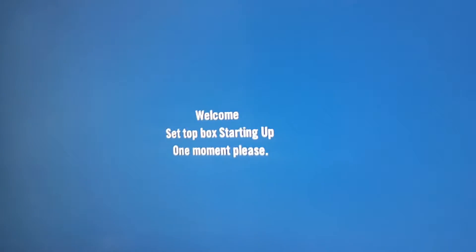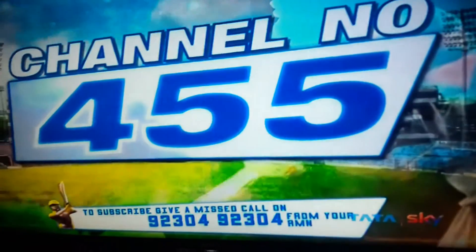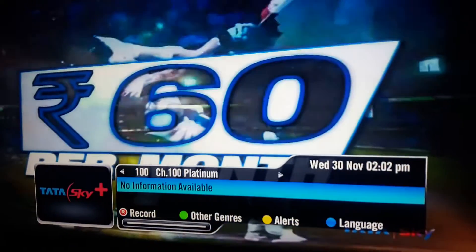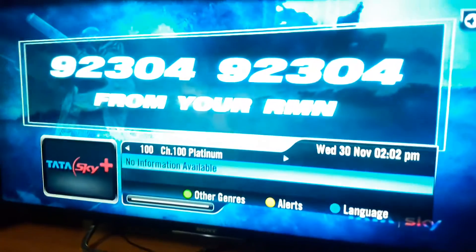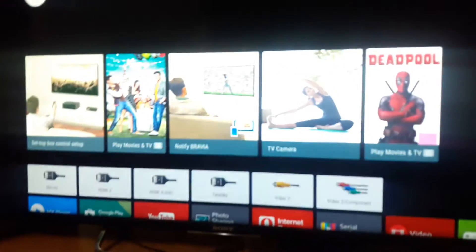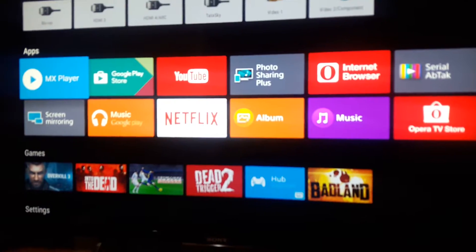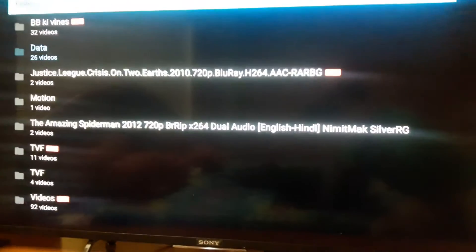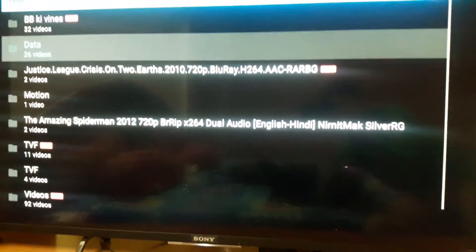First, I'm going to lower the volume of my Tata Sky setup box. I've switched my Tata Sky off. Now we have to press the home button on my Sony remote. As you can see, multiple tabs are coming up and I'm going to choose MX Player.